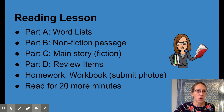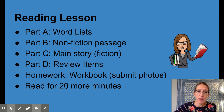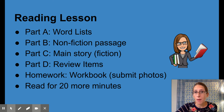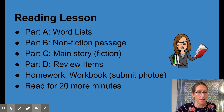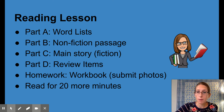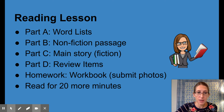Alrighty. So for our reading lesson, we have our word lists. We have a nonfiction passage — it's the true story part with some facts. Then we have our main story, which is our fiction, our make-believe part. And then we have some review items. We have our homework — it's our workbook. And then we're going to read for 20 more minutes.